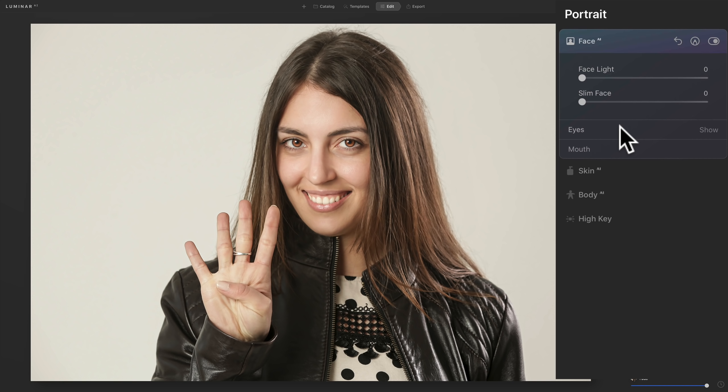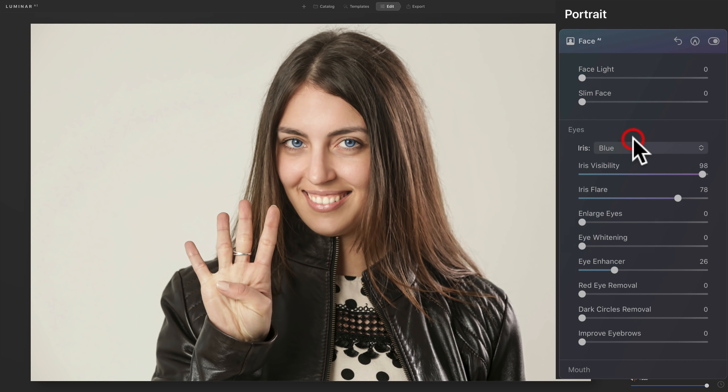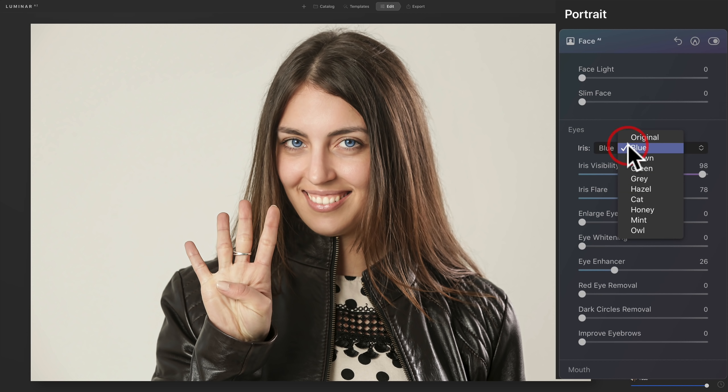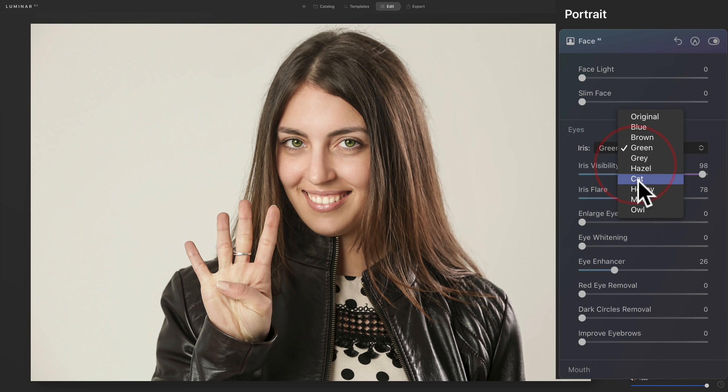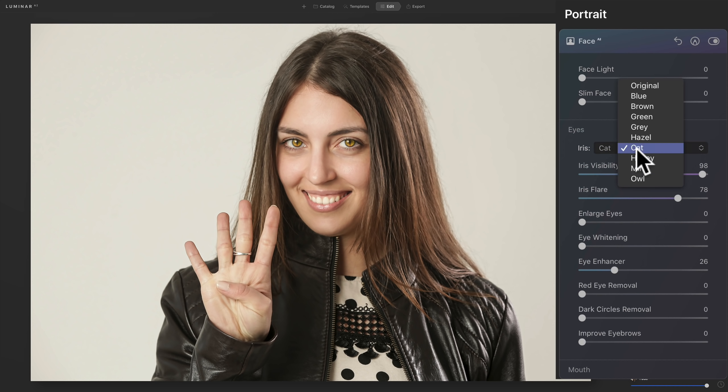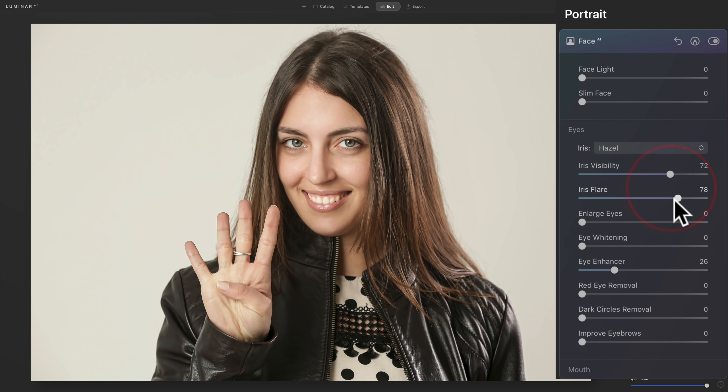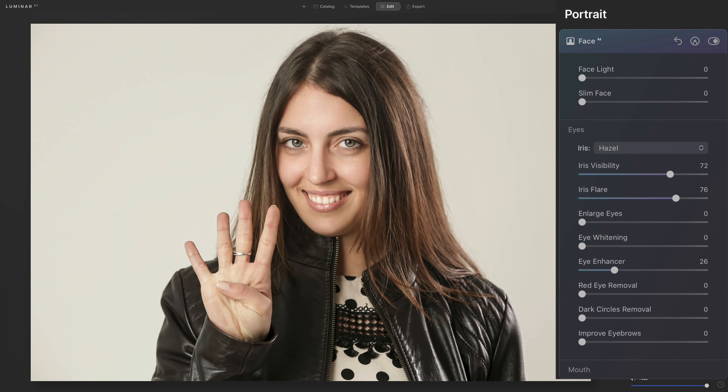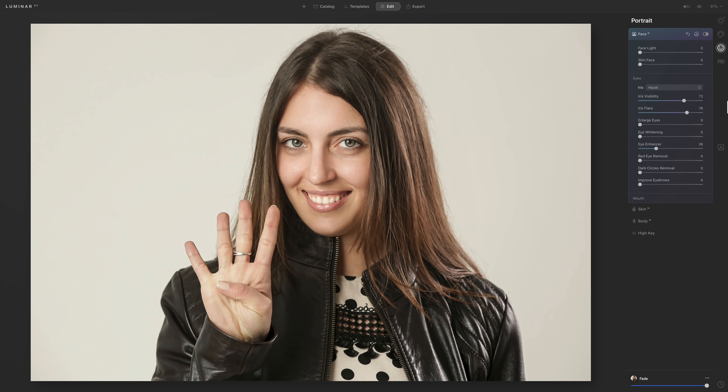I want to stress though, that you don't have to keep the eyes the same color. For example, if I want to give her blue eyes, I give her blue eyes. If I want to give her green eyes, I give her green eyes. I mean, I could come down here. What's cat eyes? Well, that's kind of creepy. But I could give her hazel eyes. And then I, of course, could bring iris visibility down so it looks a little more natural and stuff like that. So you could come in and you could change the color of a person's eyes if you want to.